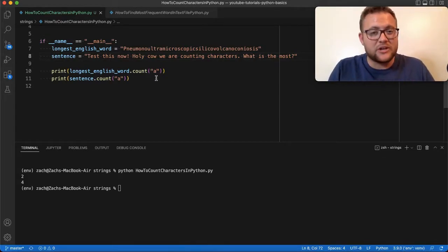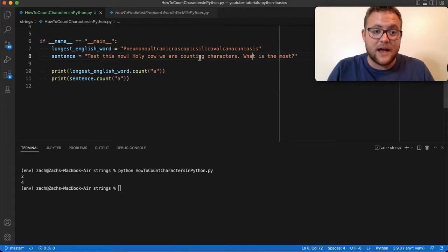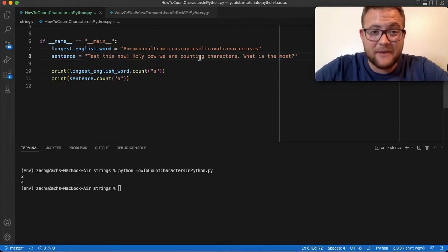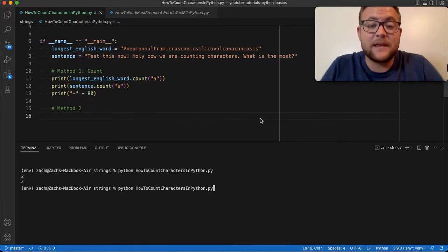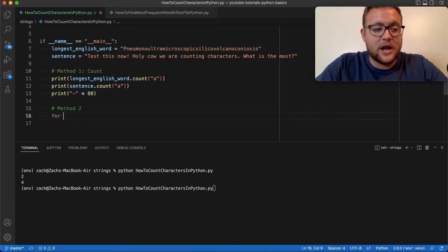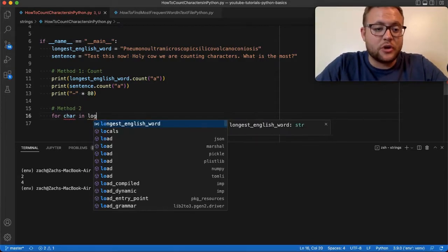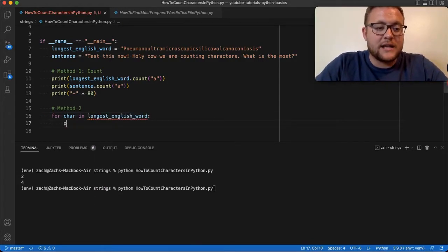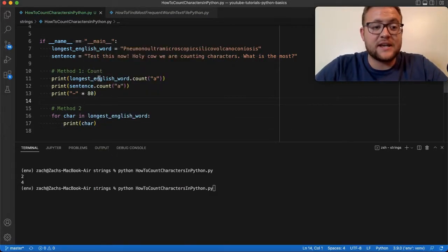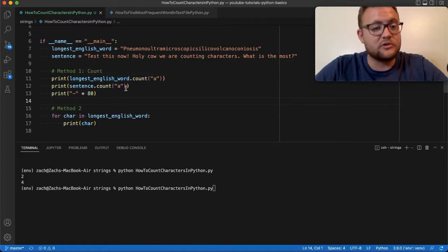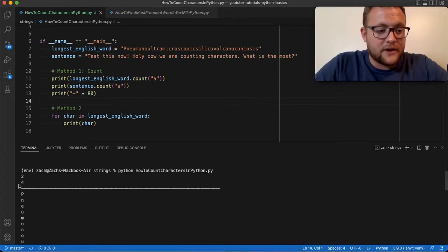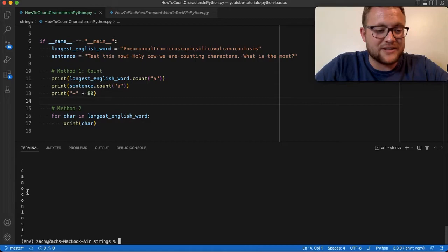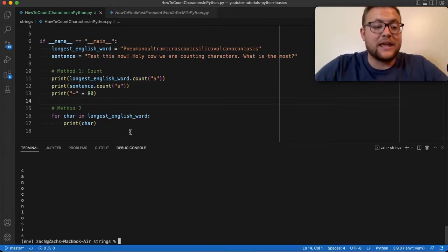But what if I could show you a way to loop through each one of these strings, grab out what characters are in it along with their counts, and display that? Let's talk about method number two. I'm going to leverage the fact that a string can be iterated through. So if I write a for loop — 'for char in longest_english_word' — and just print that out, you'll see every single character printed individually.